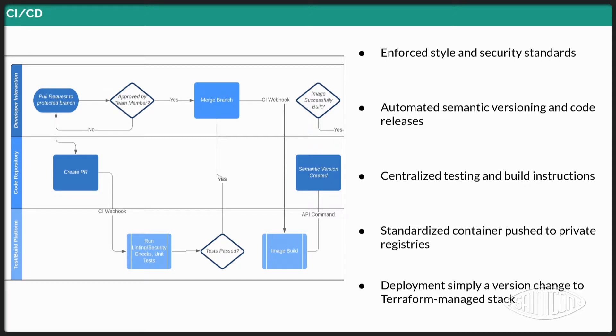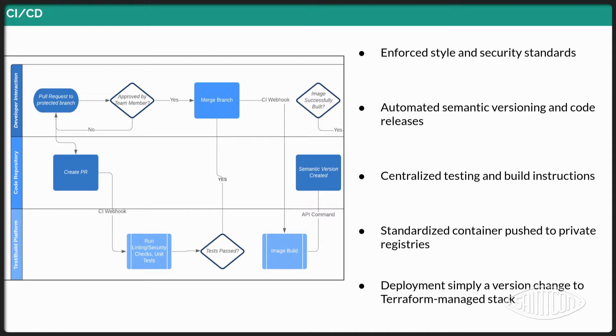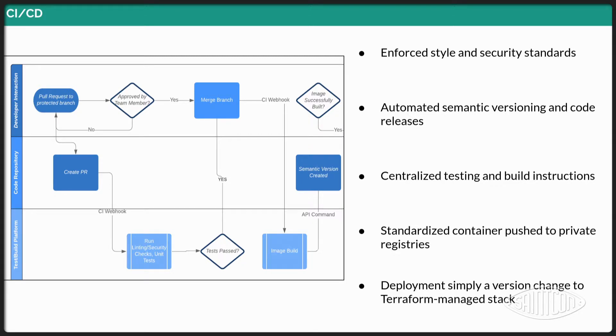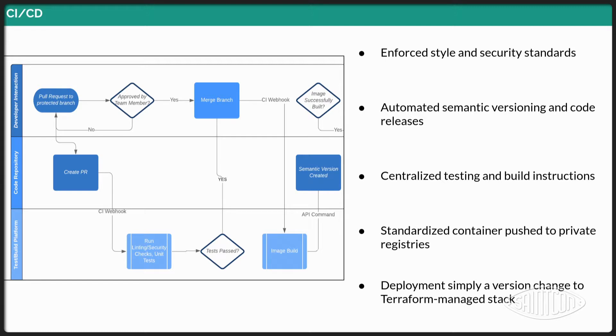And then centralized testing and build instructions. So instead of having a test instruction and a build instruction for each particular microservice, they reference a centralized document that has those build instructions and test instructions there. So that way, if we need to make additional changes, let's say we need to add another security check to all of our different microservices, we can do that at one centralized place. And then once the CI process goes through and the container is built, or the image is built, that image is then pushed to a private registry, which we can then reference in our infrastructure's code templates to deploy pretty much with one click. So if a version changes and we need to update that version across multiple systems and even across multiple environments, multiple locations across the world, we can do that just with updating the version number in our Terraform code and redeploying that.